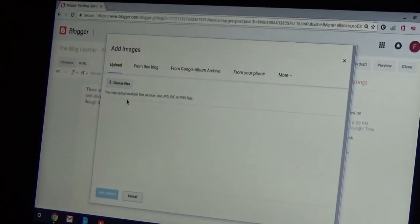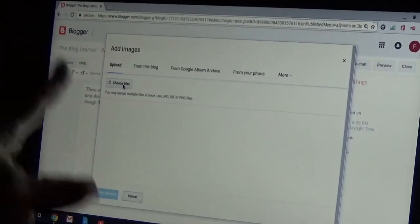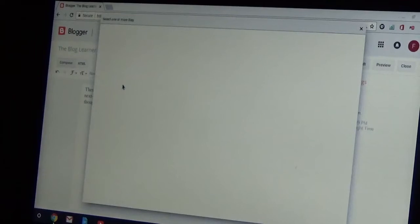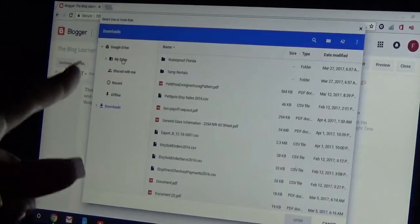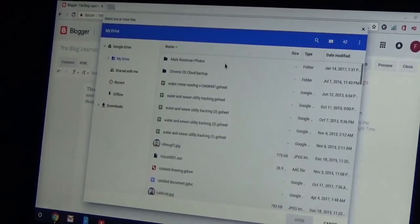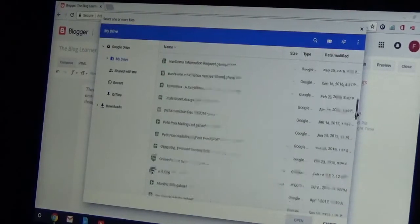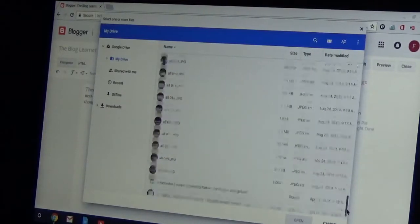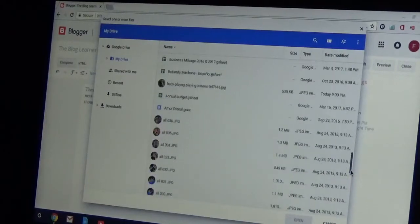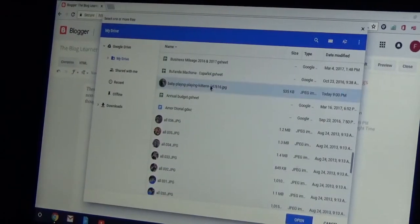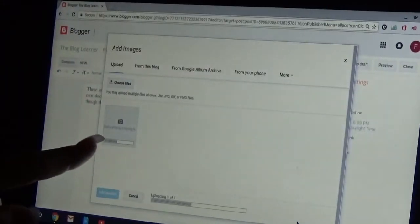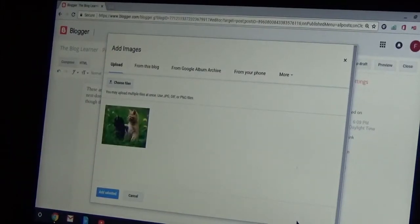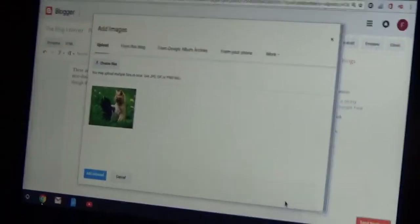So I'm going to upload it from my computer. Choose files. Right here it's saying choose files. And I actually have it on my drive. I think somewhere. I've got a lot of pictures. But I remember putting the cat picture in here. Where is it? Baby Playing Kittens, here we go. I downloaded it from a royalty free. So it's uploading. There it is. And there's the picture of the kittens appearing right there.